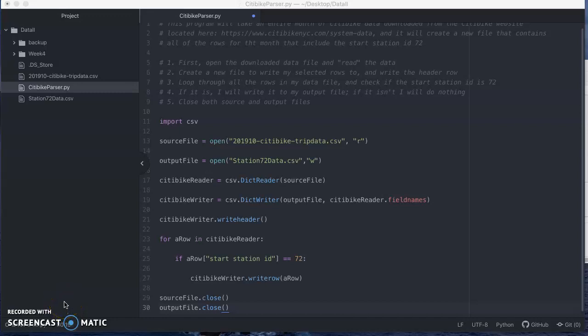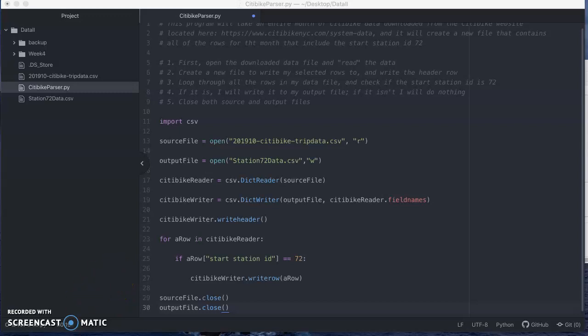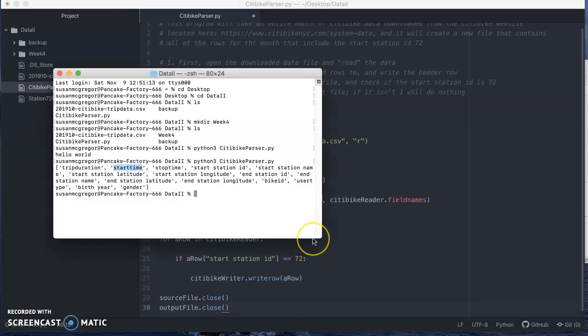All right, so now's the moment of truth. We're going to run this program and see if it does many of the things that we want or if we just get errors. And if we do get errors, we're going to talk about how to address them. So here we go. I'm going to hop over to terminal.